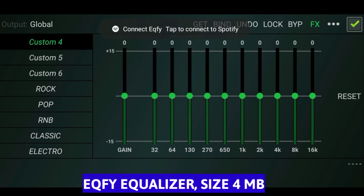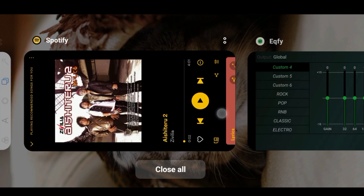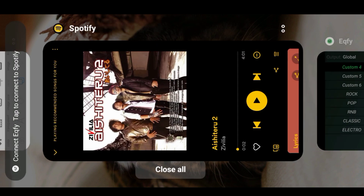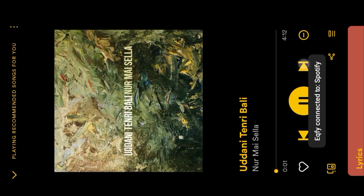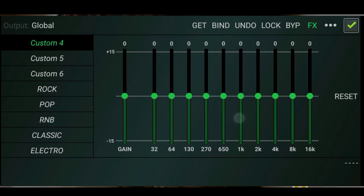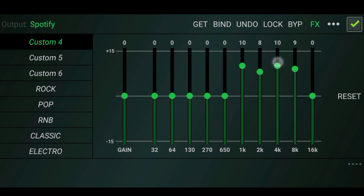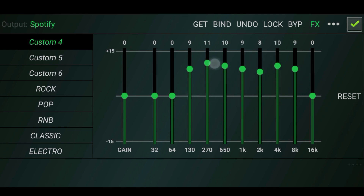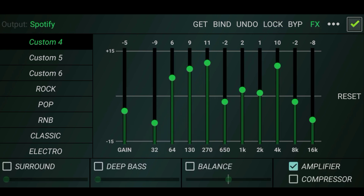Equalizer FX is an equalizer application that offers highly accurate sound adjustments. This app features parametric equalizer settings, allowing users to modify various aspects of the sound such as frequency, gain, bandwidth, and cue factor. Equalizer FX also provides preset equalizer options for different music genres like pop, rock, jazz, and others.